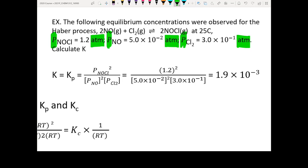When you calculate the equilibrium constant using pressure instead of concentration, this gives you Kp, not Kc. But this is the only difference between the two. As long as you pay attention to the unit, you will know whether you have Kc or Kp.